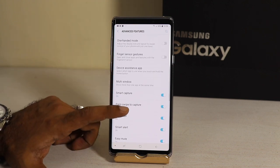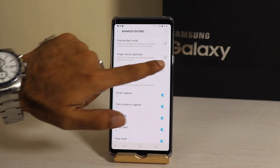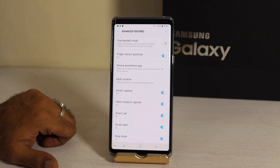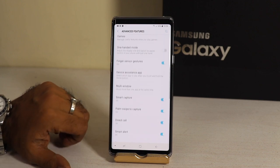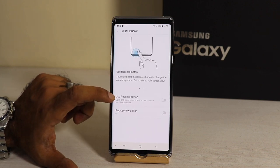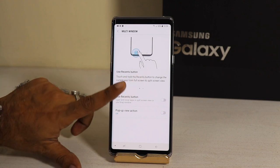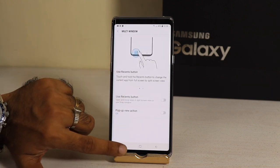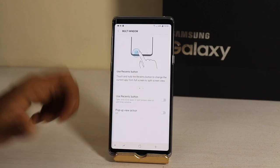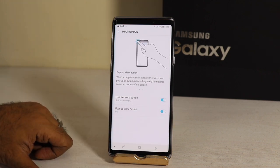You need to customize these settings to make your life easier with this smartphone. I also want to show you the finger sensor gestures. Leaving that aside, there is another feature: Multi-Window. Touch and hold the recent button to change the current app from full screen to split screen view. You can hold the button and enter split screen view, or you can also do the pop-up view action.